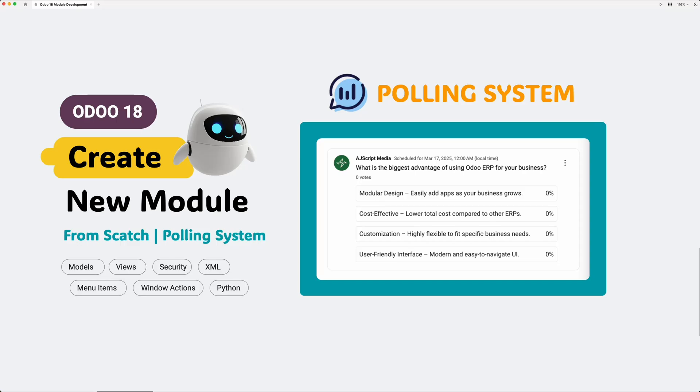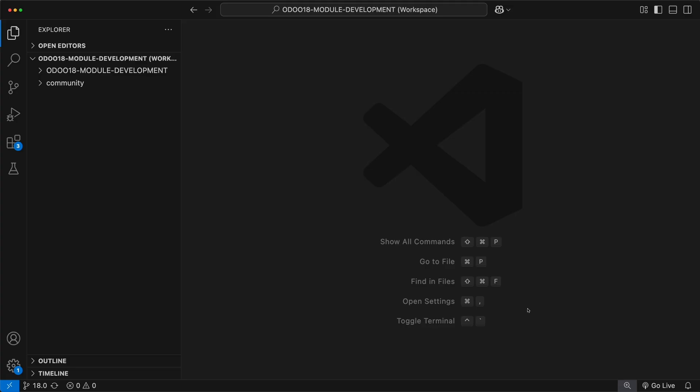Hello, my dear doers. Welcome back to our Odoo 18 module development tutorial series. In today's session, we will be creating a new module from scratch. Let's start by opening our project. I will be using VS Code in this tutorial.